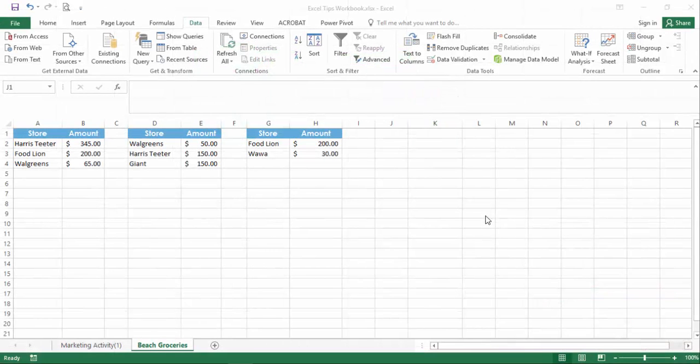Excel offers some quick, built-in tools for consolidating data. The first consolidation tip we'll share has to do with combining lists.